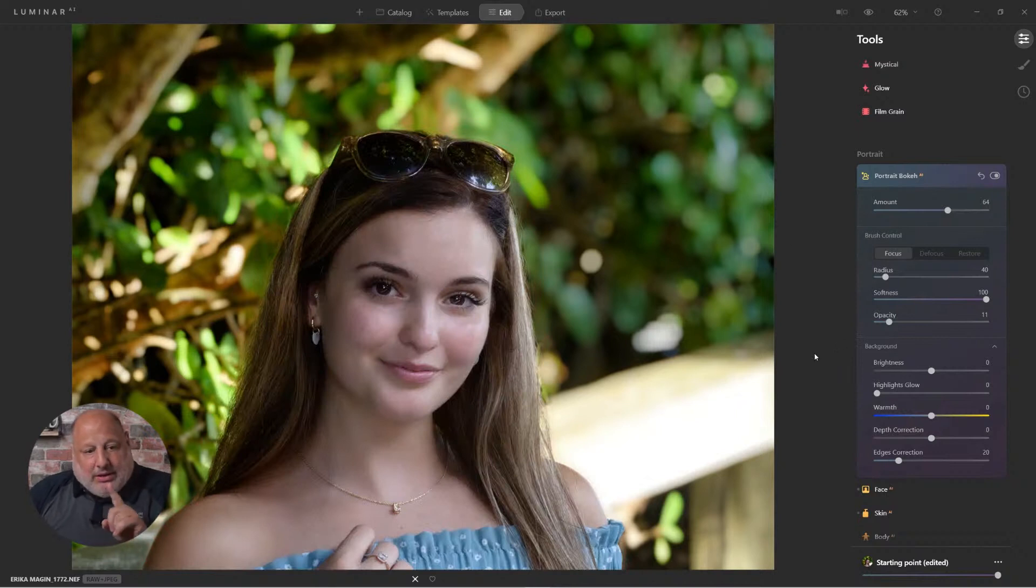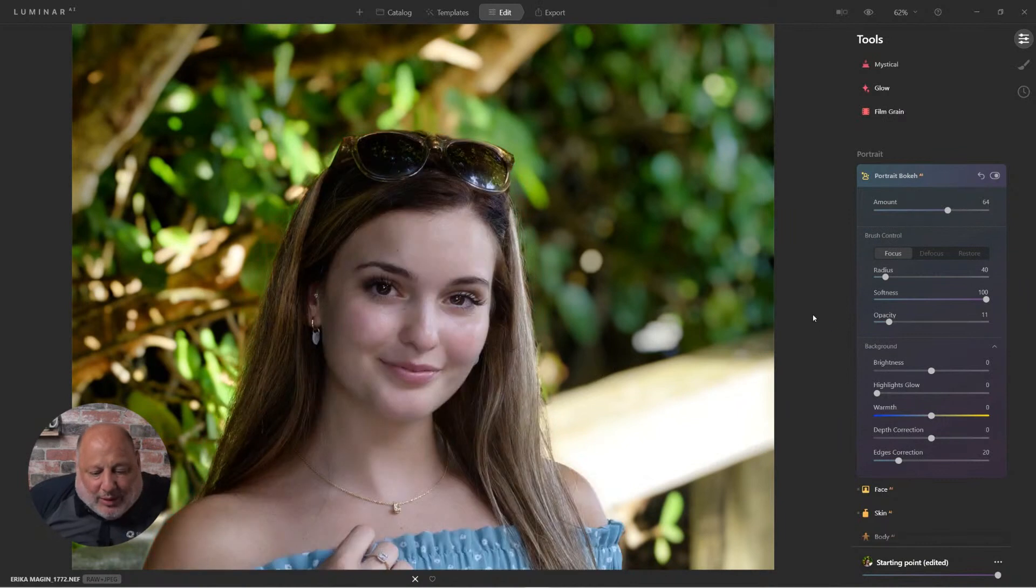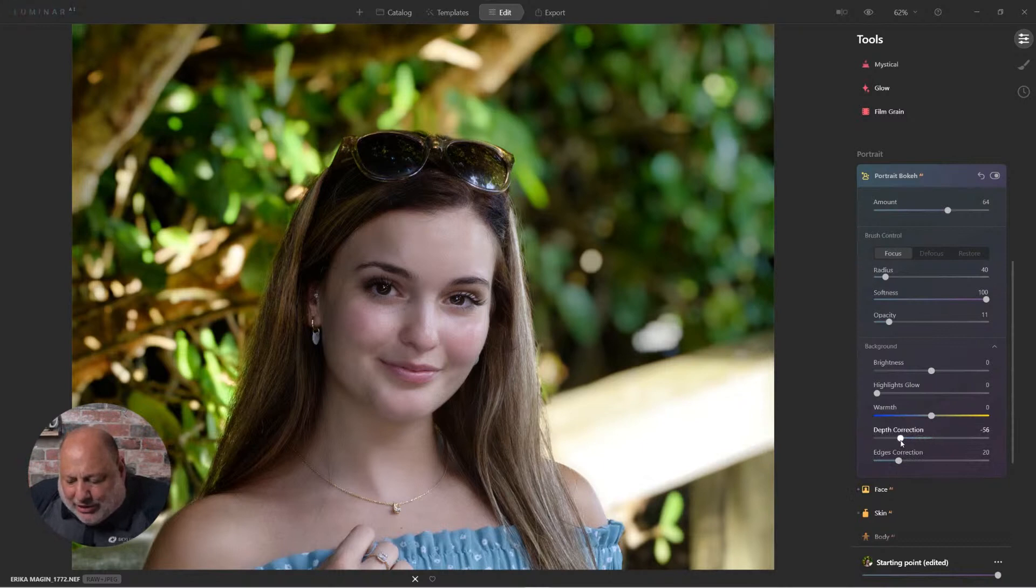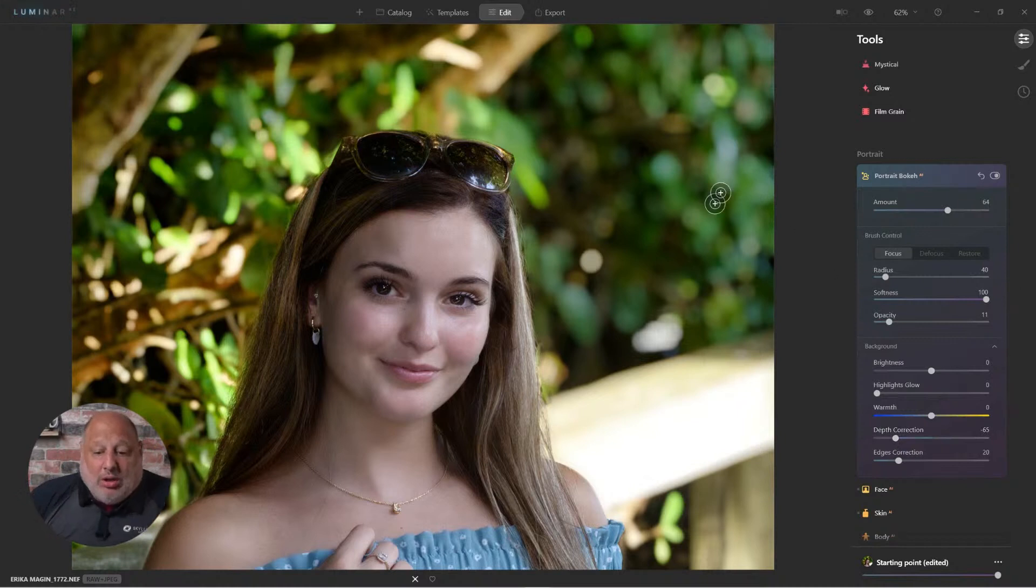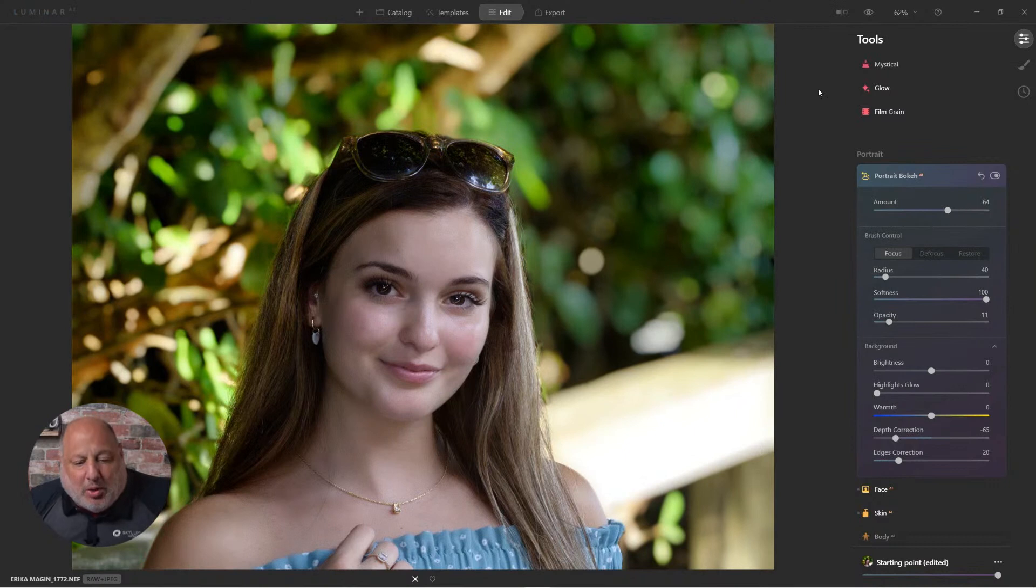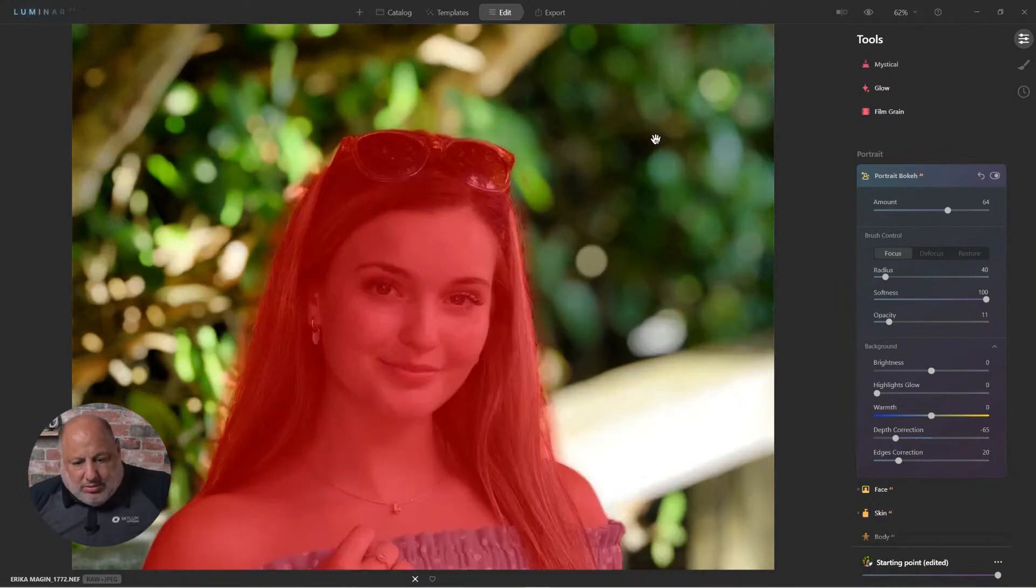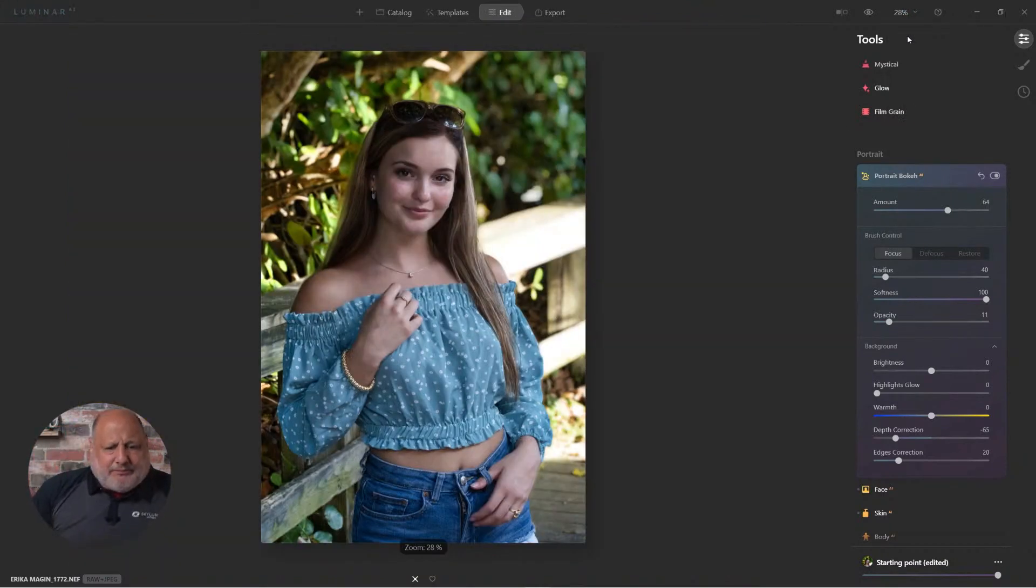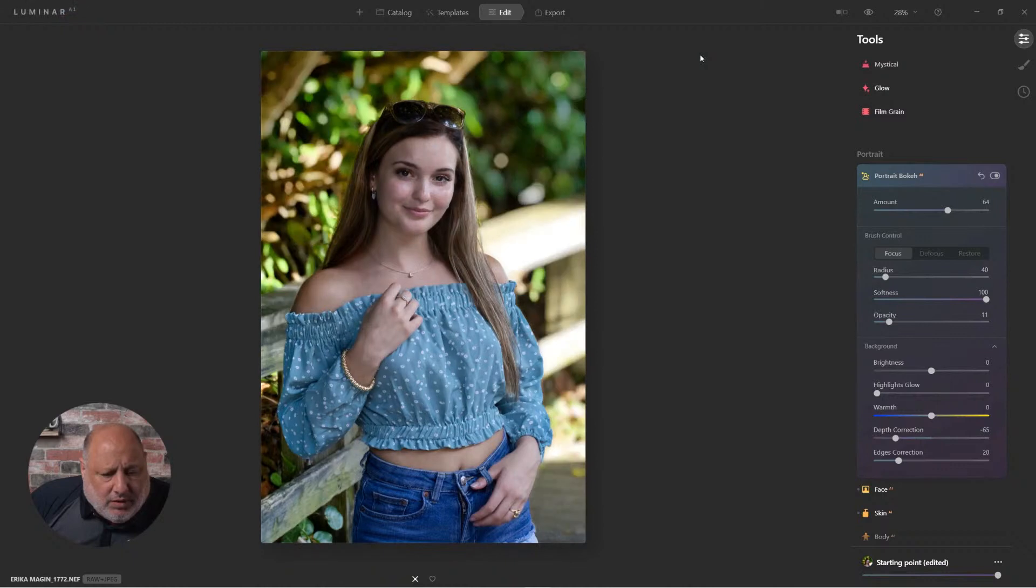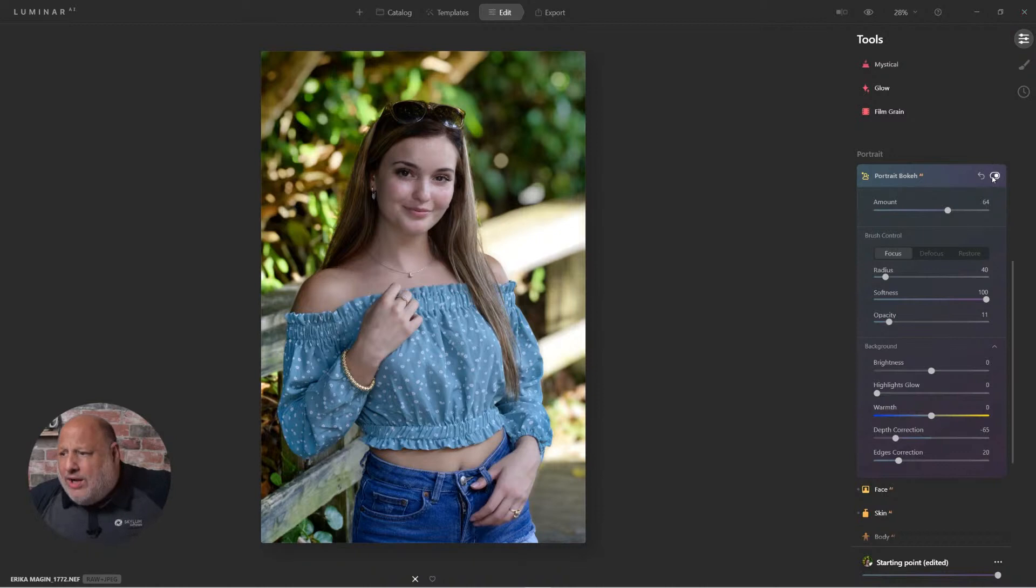All right. So without depth correction, notice I'm not getting those beautiful geometric shapes. All right. So, but you are getting or we are getting the hairs, the flyaway hairs looking more realistic. But when we add that depth correction to it, I absolutely love and adore the geometric shapes. I mean to me, that's what portrait, that's what Bokeh is all about. So let's zoom out and view fit screen. And here it comes. Give it a second. Look at that. How absolutely gorgeous that looks.